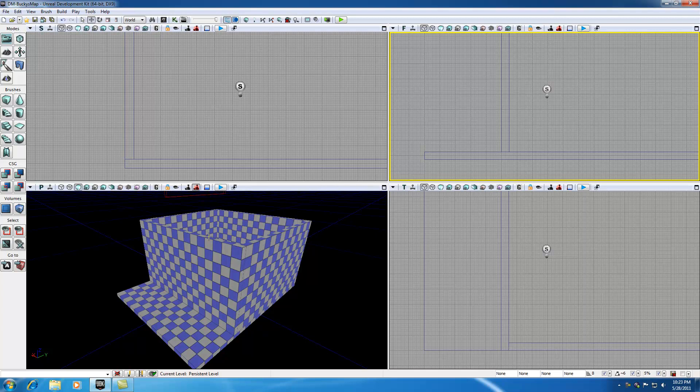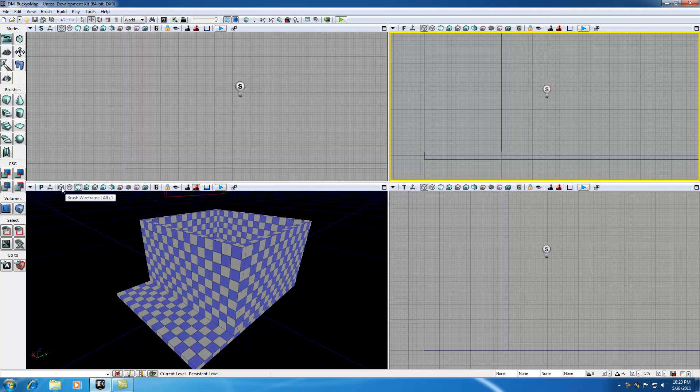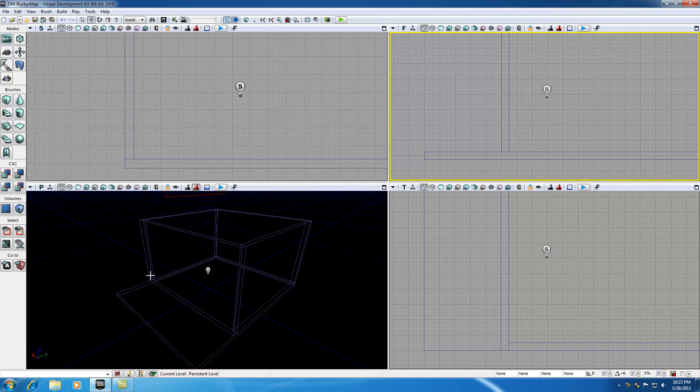Now let's hop into Geometry Mode. Before I even do that, I'm going to tell you guys, whenever you're working with Geometry Mode it might be helpful to work in this Brush Wireframe Mode. So by default we're in Unlit Mode. I'm going to hop over to Brush Wireframe Mode and it allows me to see my geometry a little bit better.